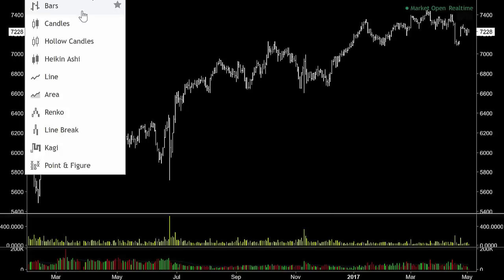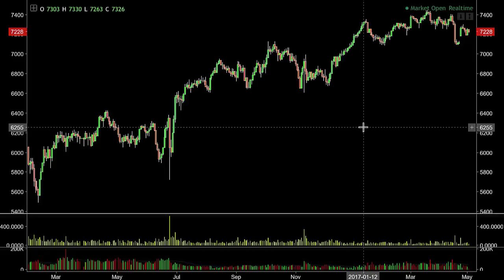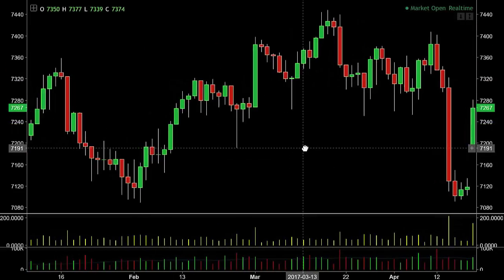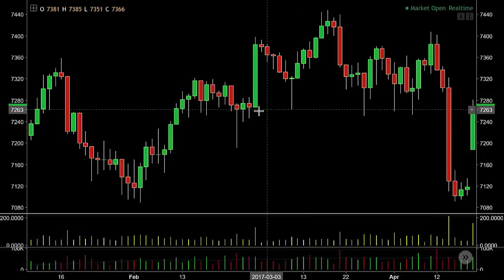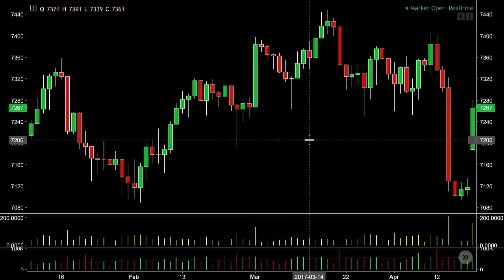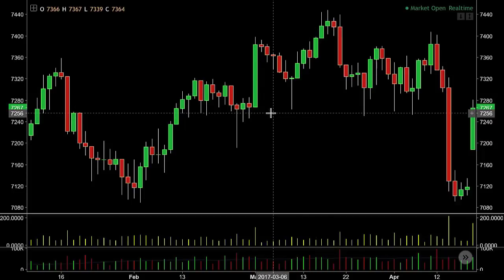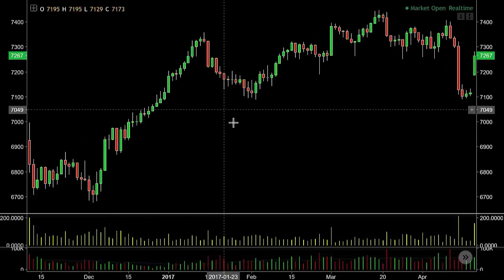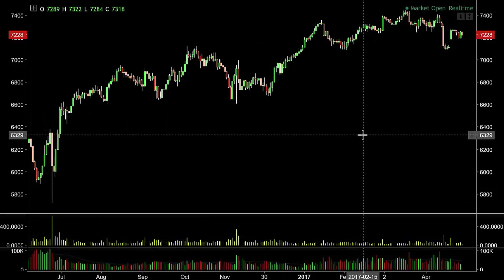Let's talk time frames. We were just looking at a chart from a daily perspective. A daily chart means each candle represents one day's worth of trades. The time frame represents what each candle or bar represents — the high of the day, the low of the day, the close, and the open. A daily candle represents the total trade for the day. This is fine if we're looking to hold a position over several weeks.